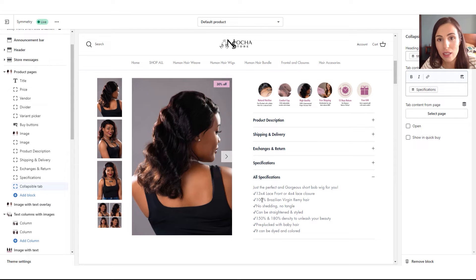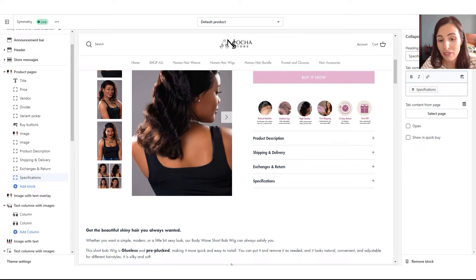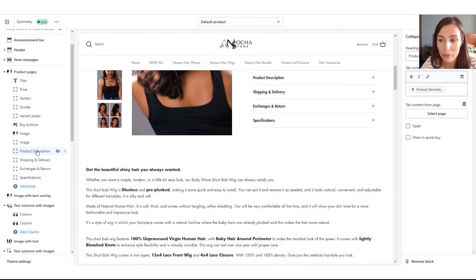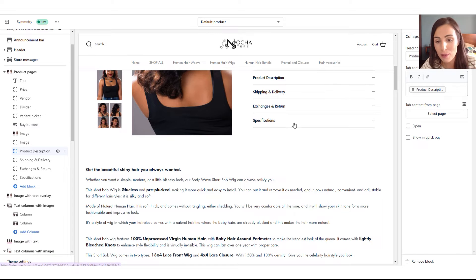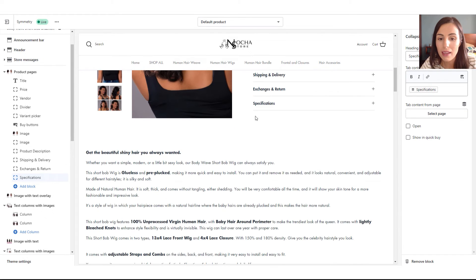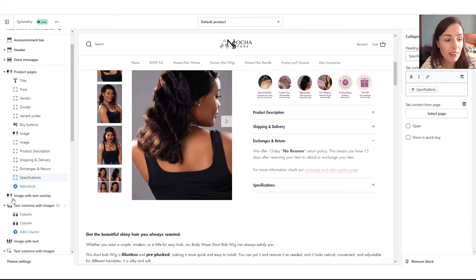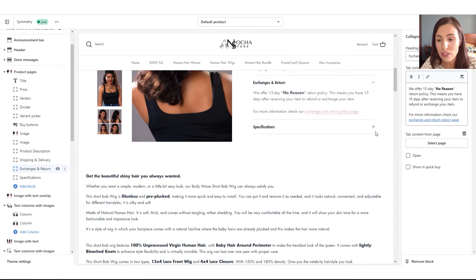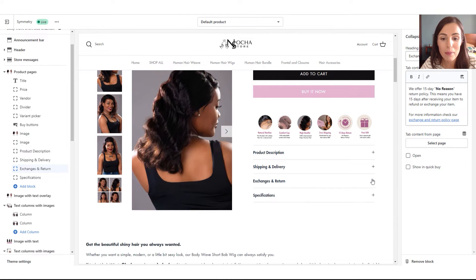Now I can go to each of my products and change the title and content individually — this tab is unique per product. I used meta fields to create both the specifications tab and the product description tab. When you click on Product Description, the heading is not dynamic but the content is dynamic, linked to a meta field. Same for Specifications — the heading is static but the content links to a meta field. So shipping and exchange tabs are static, while specifications and descriptions are dynamic.